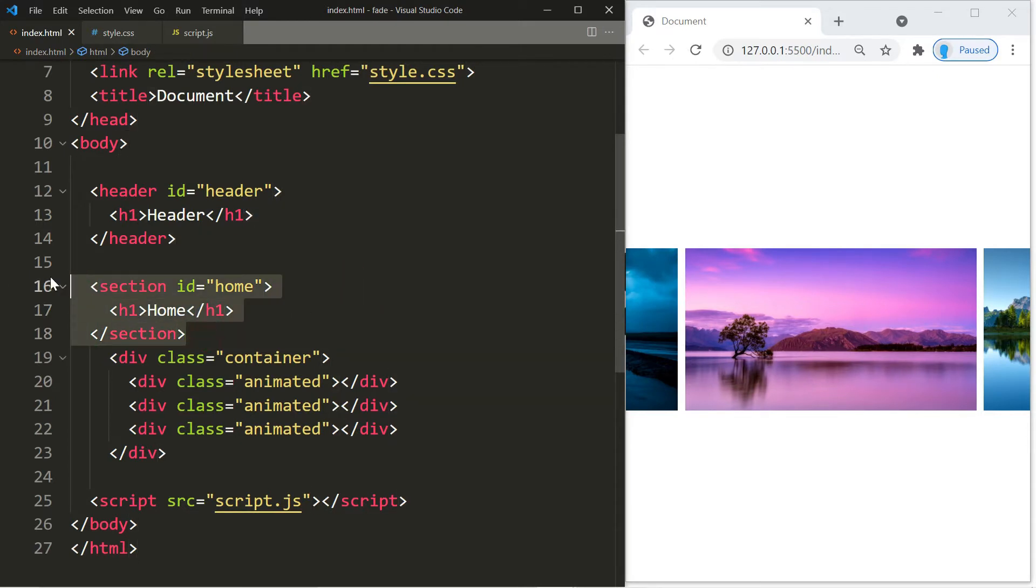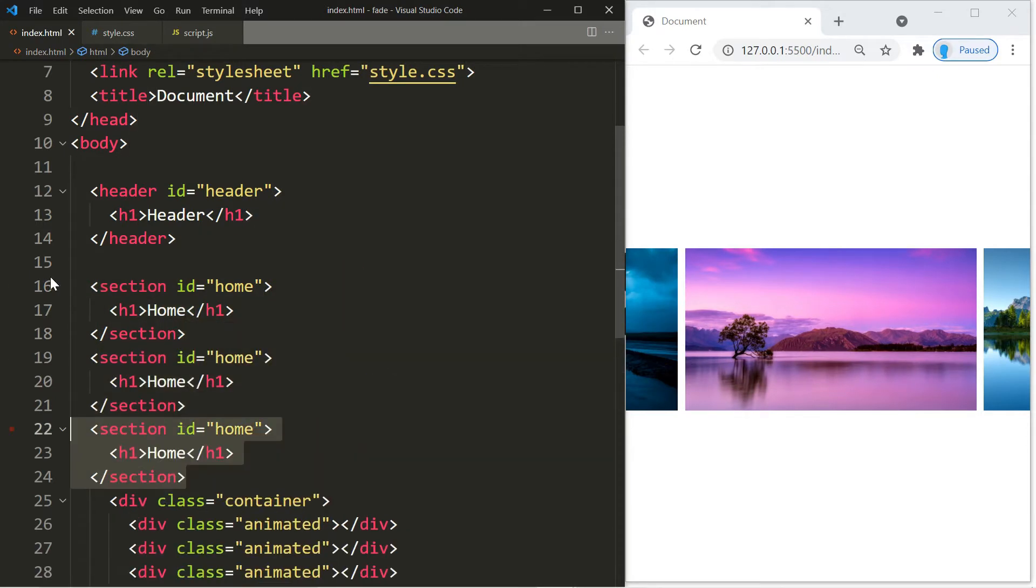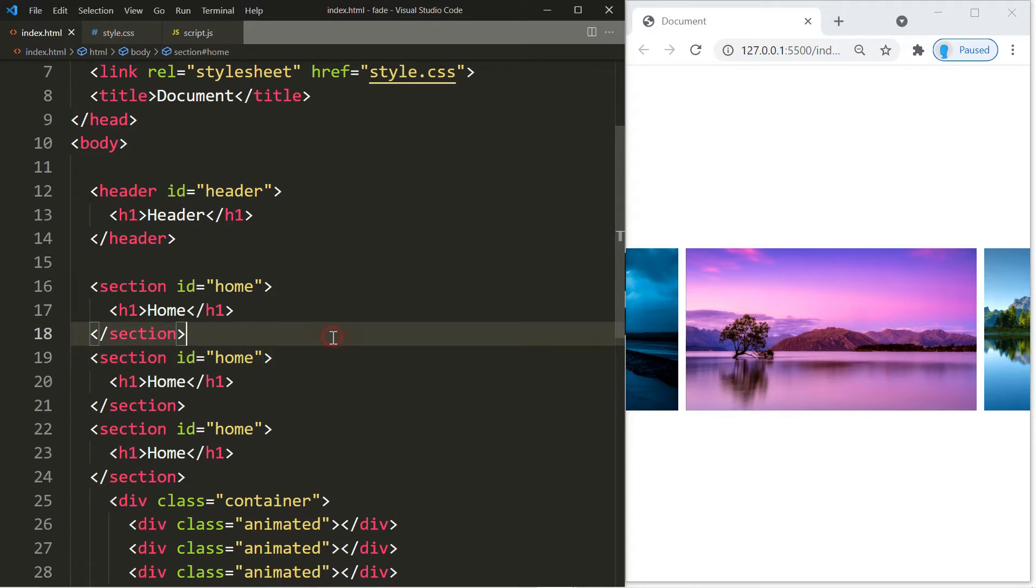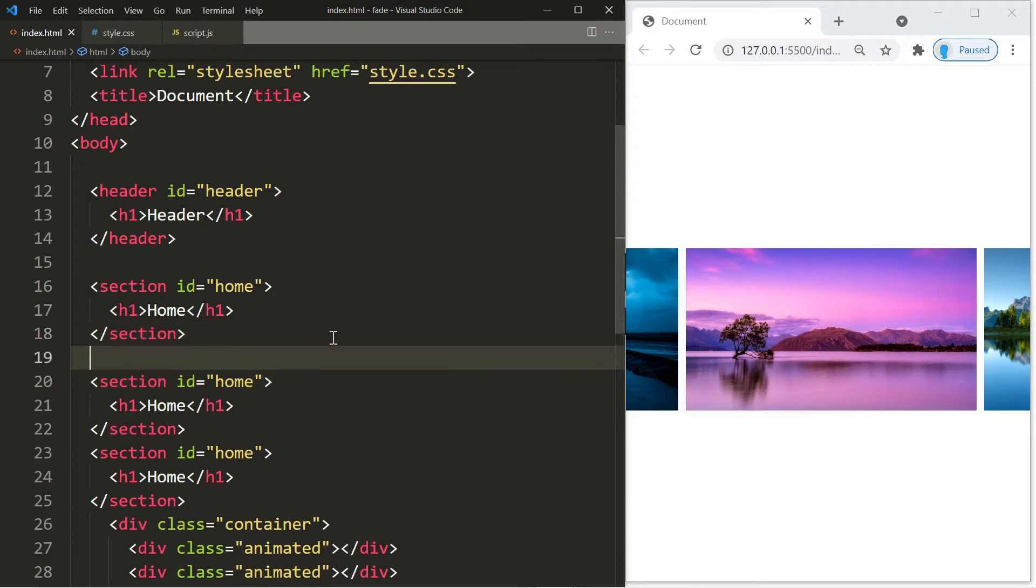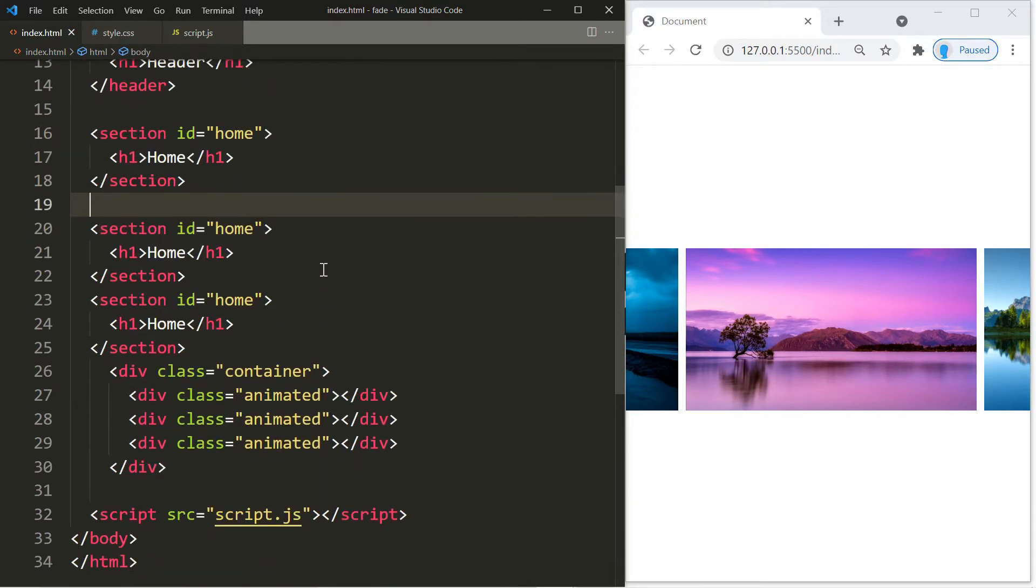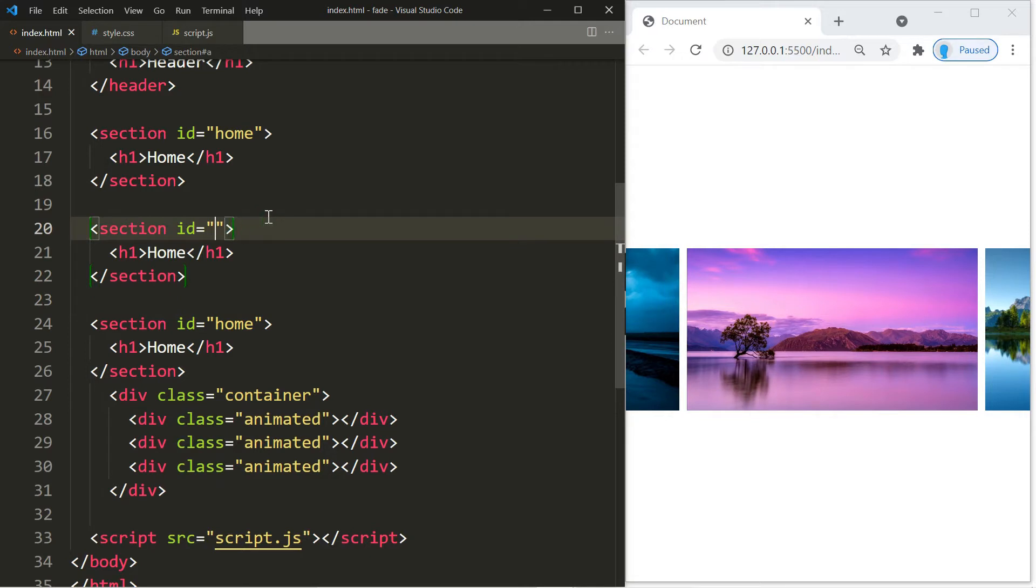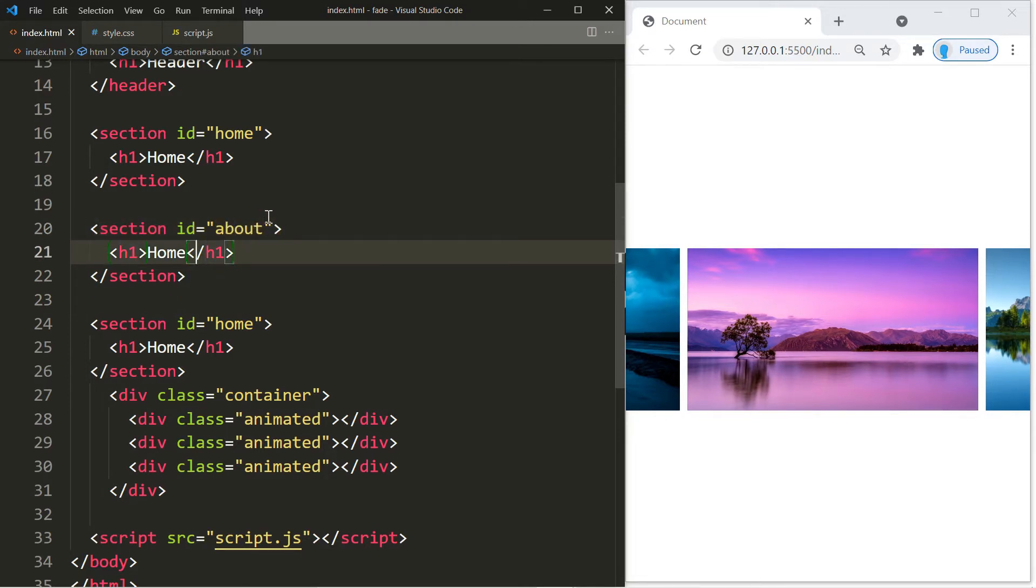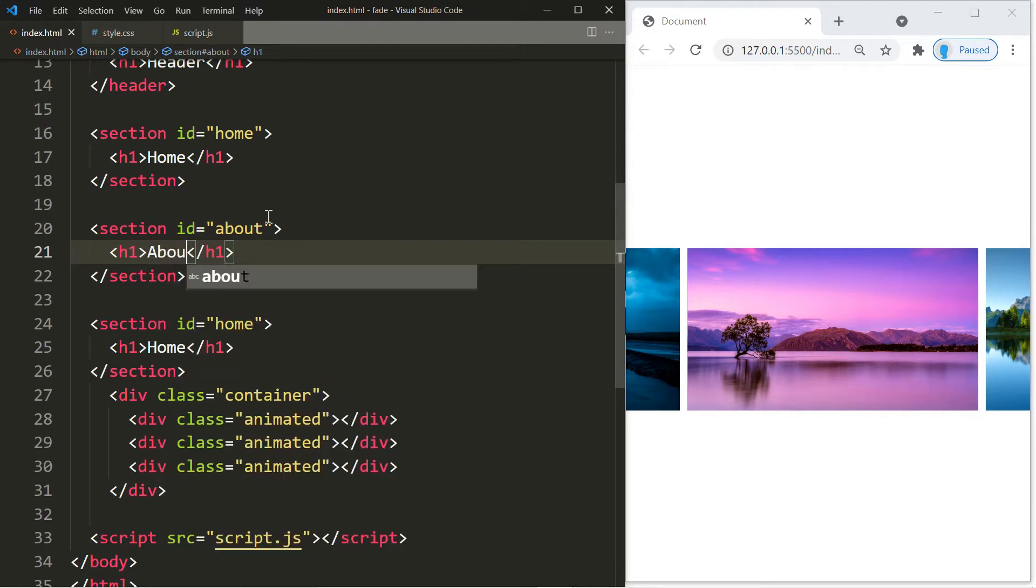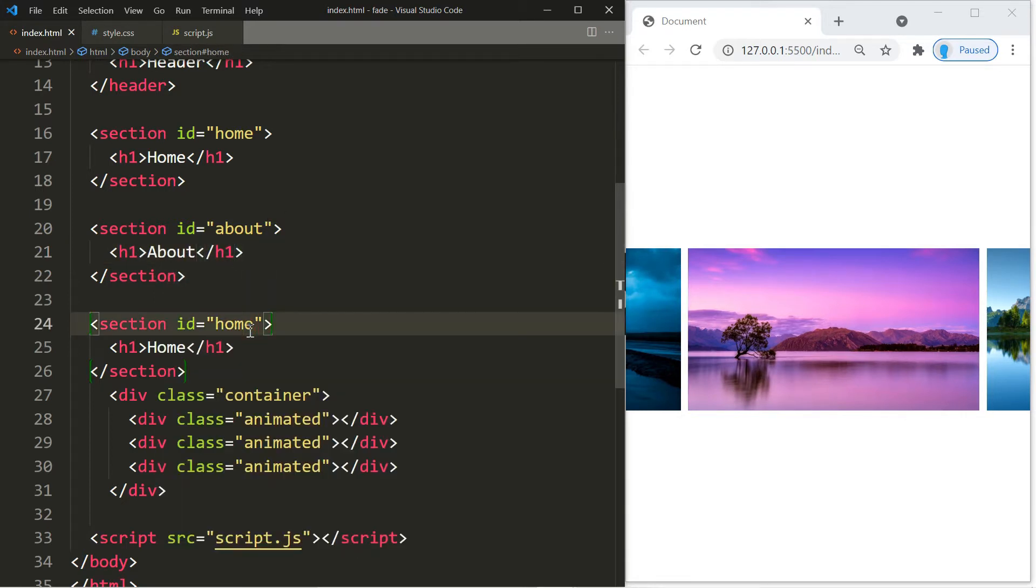I'm going to copy this twice. This is the about page, and this is the contact page.